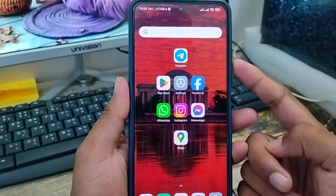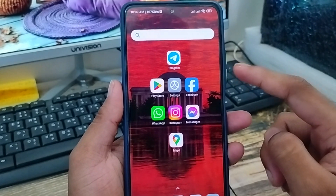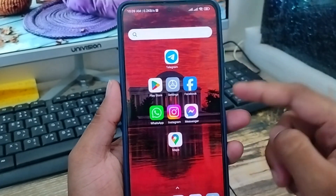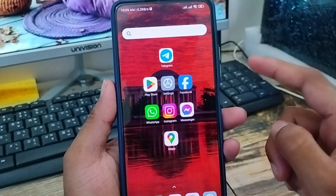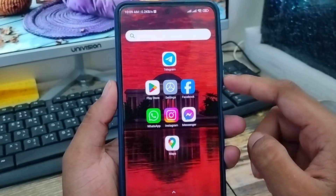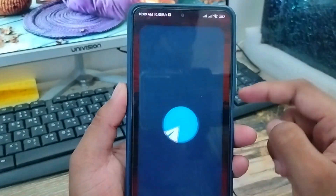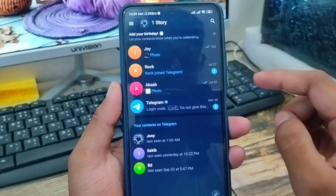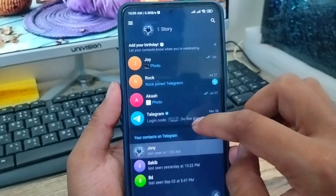Well guys, the very first thing you're going to do while turning on two-step verification on your Telegram account — you're going to open up Telegram first. As you can see, it's my Telegram account.